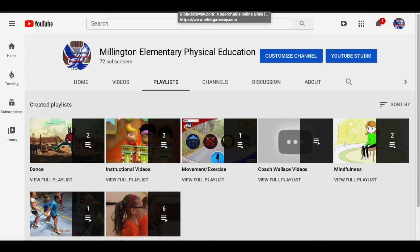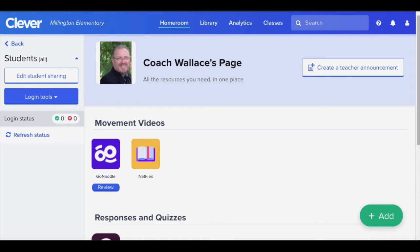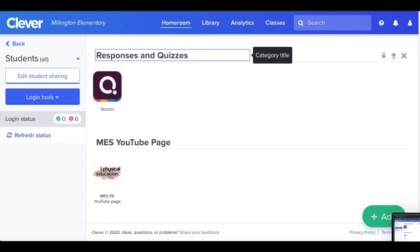You as a parent and a student can access this channel by signing in to Clever and going to Coach Wallace's page. On that page, you will find a link — scroll down to the bottom of the Coach Wallace page through Clever and you will see what says MESPE YouTube page.